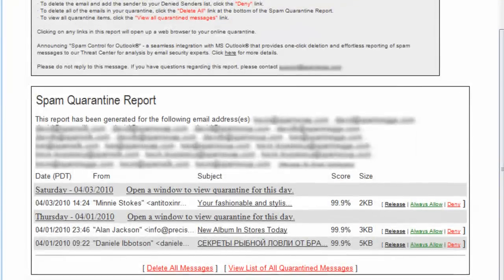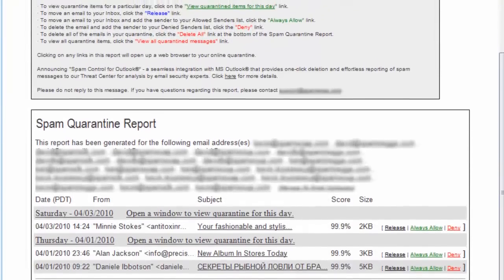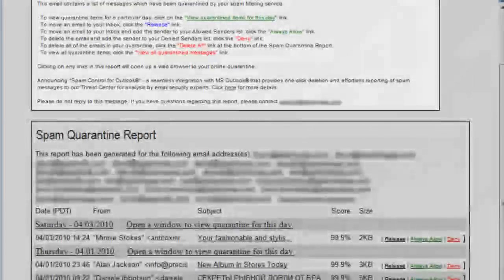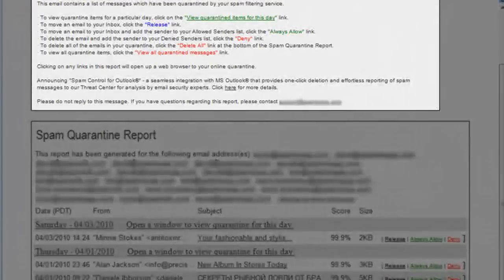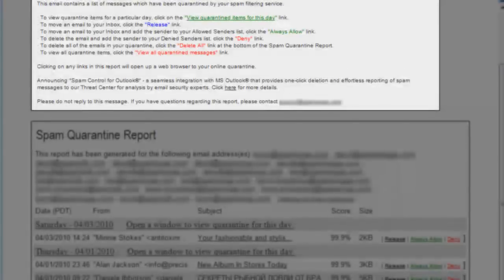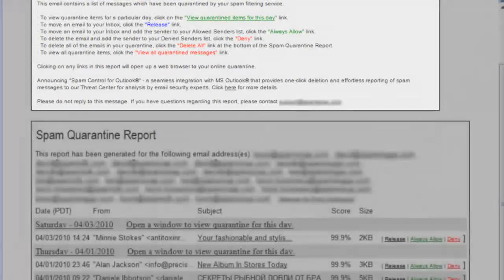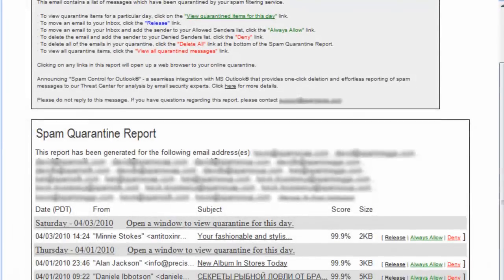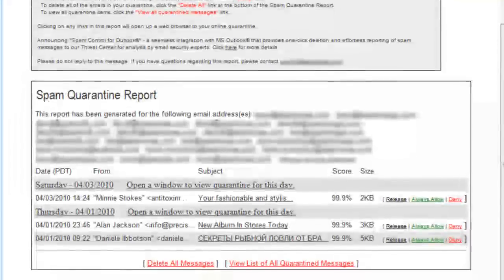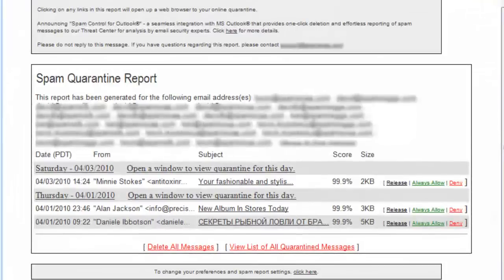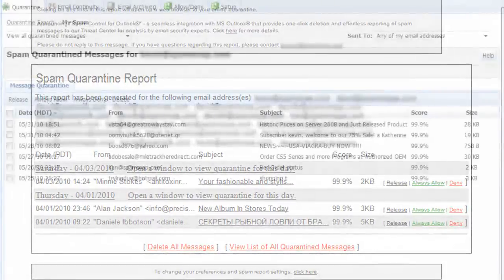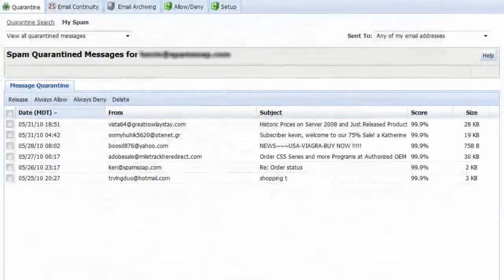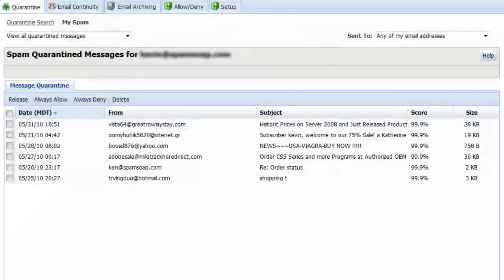In the report itself, you'll find detailed instructions on how to view, release and delete quarantine messages, and how to allow or deny senders in the future without leaving your inbox. Clicking on any links in this report will complete the requested action and open up a web browser to your online quarantine.